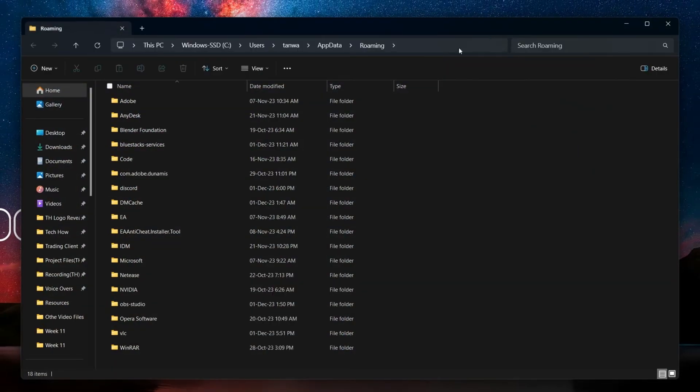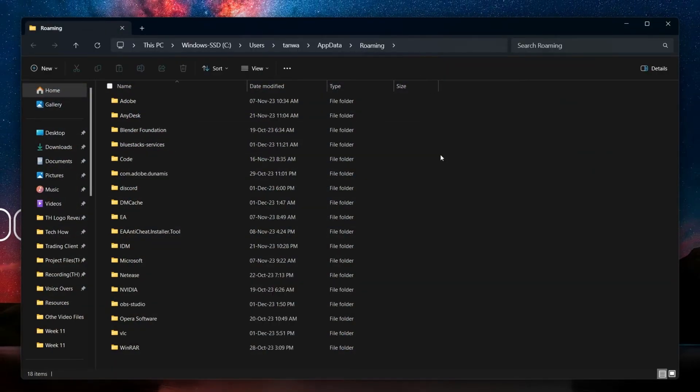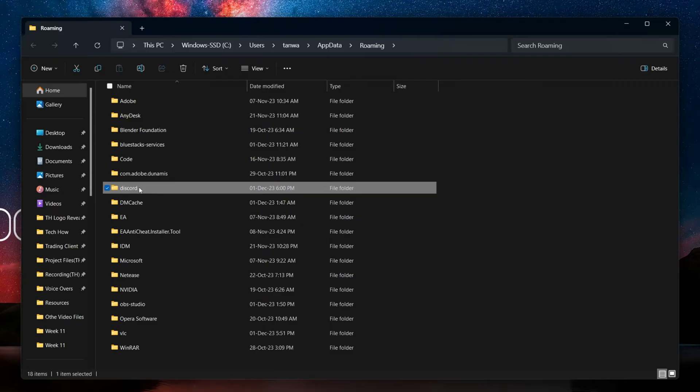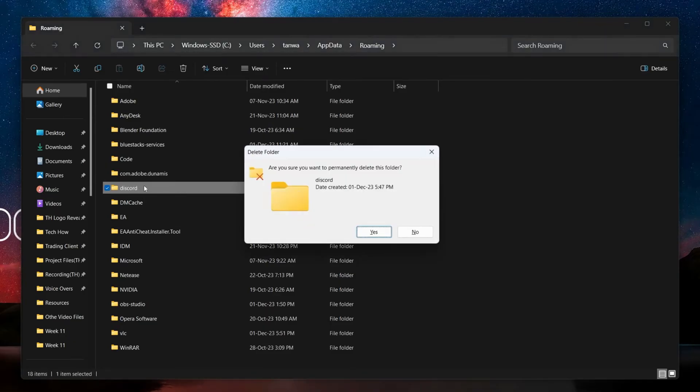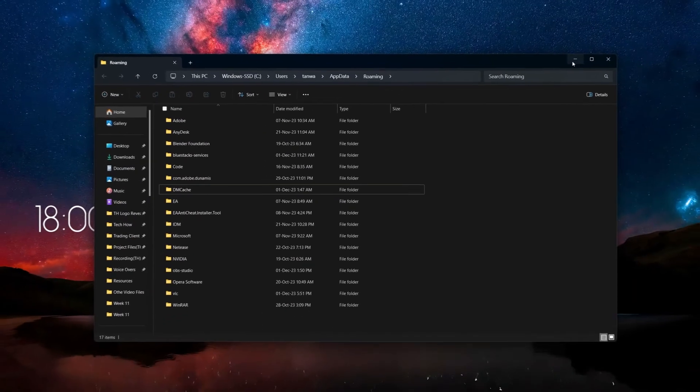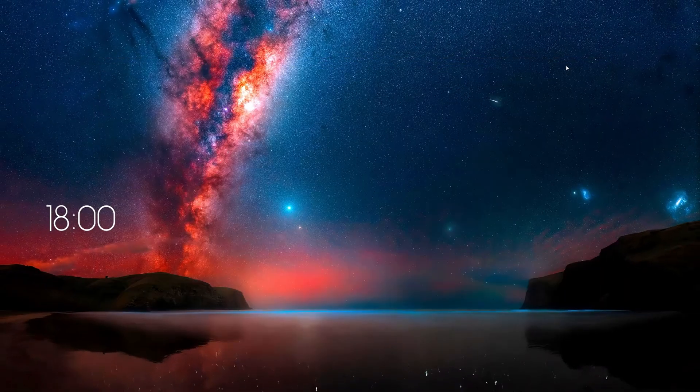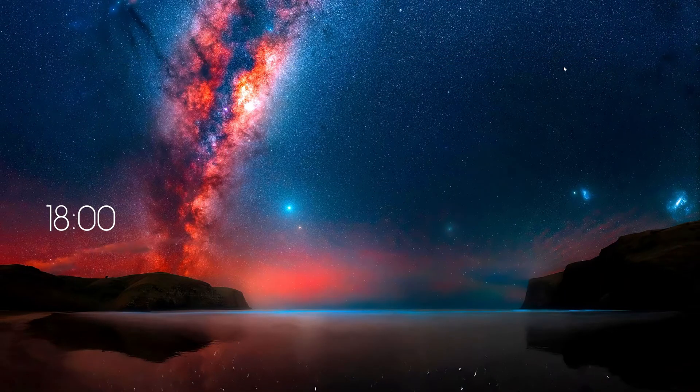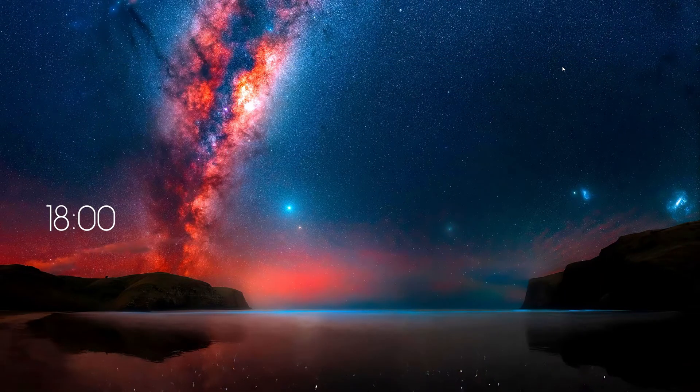A new File Explorer window will open up. Locate the Discord folder and delete it. This will clear all the cached data. Don't worry, this won't delete your Discord data like friends list or message history.